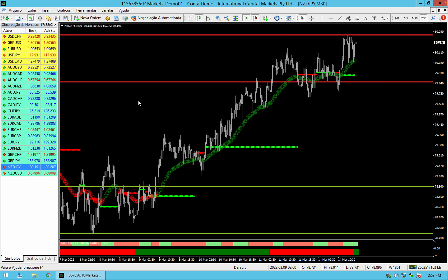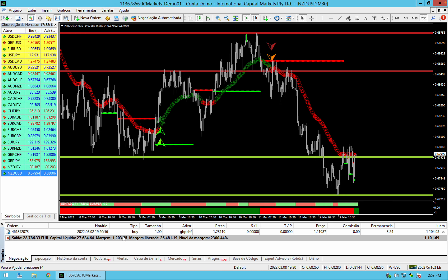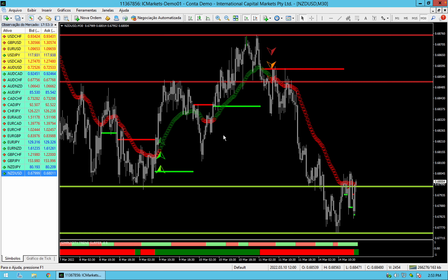NZD-USD — this sell entry that I was showing my students: very, very nice. What a week, what a perfect week we had.